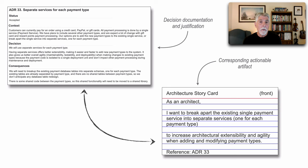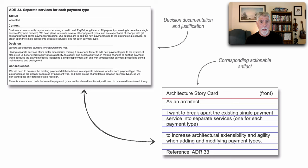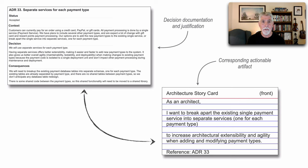For larger architecture decisions, rather than that story card, that might be an architectural epic that may generate additional architecture stories, in which case we can still tie all of those back using the reference over to the specific ADR that story or epic happens to reference.